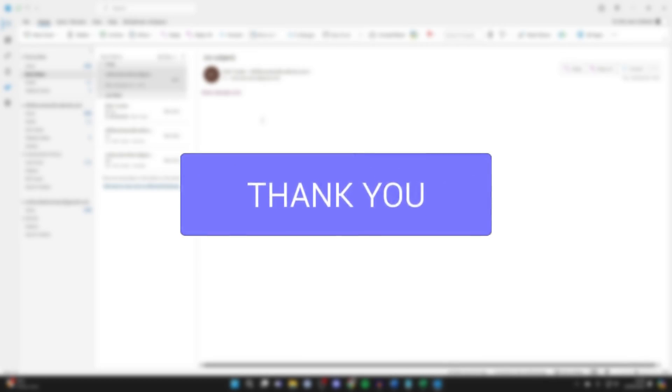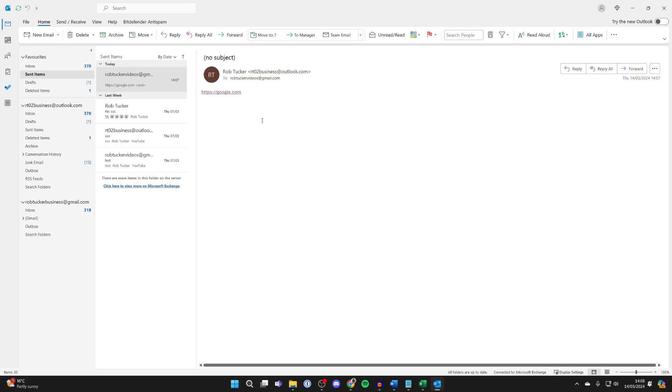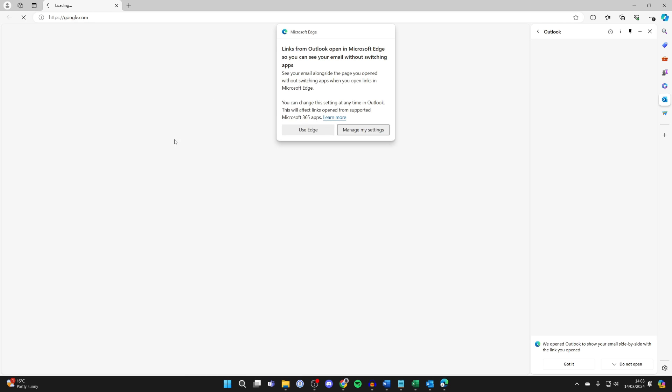I've already set the default browser to Google Chrome on my computer, but still when I go and click on a link in Outlook, it goes and opens up Edge.